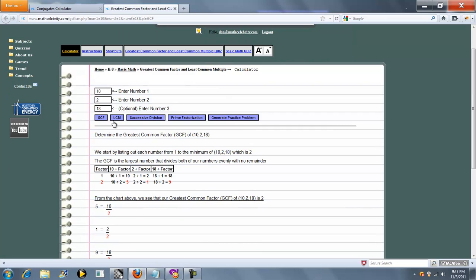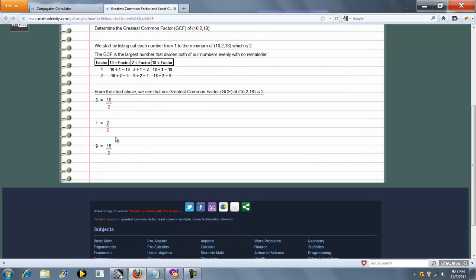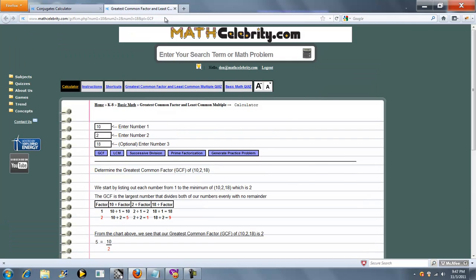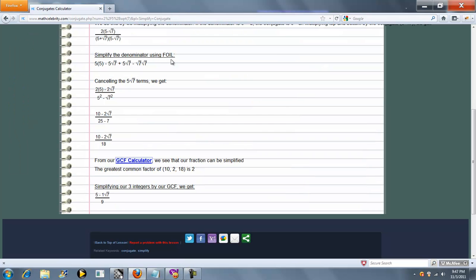It calculates the greatest common factor of 10, 2, and 18 is 2. We close this, and this is how we get 2.